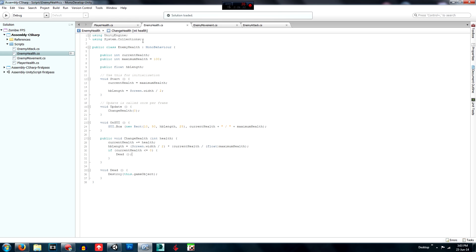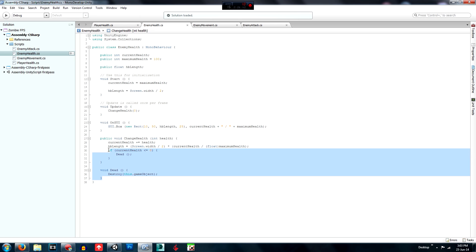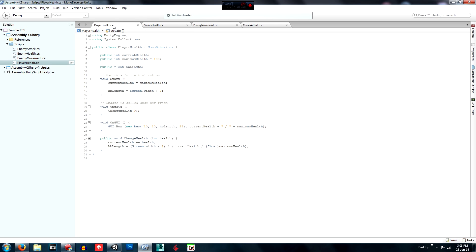Next episode we'll be creating the player attack, so don't worry about, don't think that we can't actually kill them at the moment, because we can't really, but we just need to create the attack script, but we'll do that next episode.